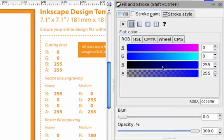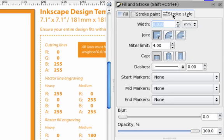So we've got a blue 255 and A255 stroke paint in a stroke style of 0.01 millimeters.